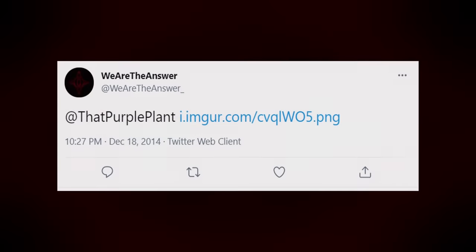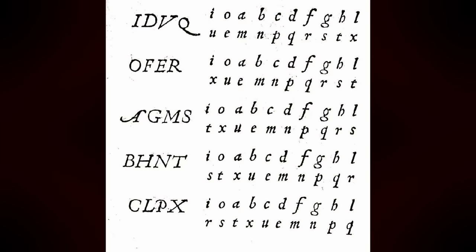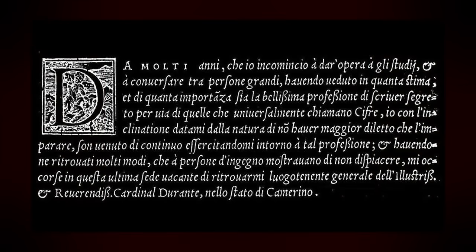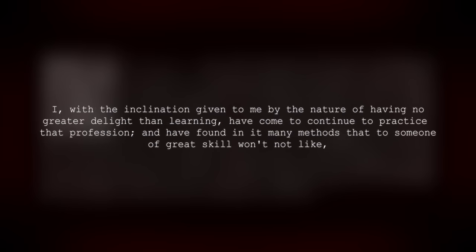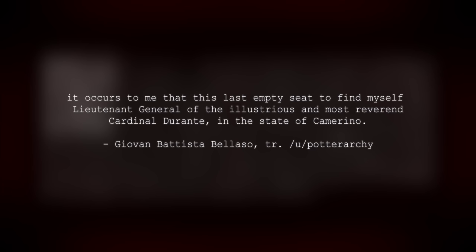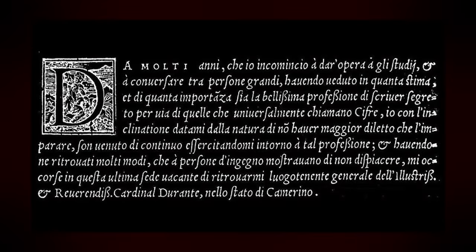A few days later, Old Root tweeted out another clue. This time, it was an image from an old Italian book called La Cifra, or The Cipher, written by Giovanni Battista Bellasso. Bellasso was a cryptologist, and he's known to have invented the Visionnaire Cipher before Visionnaire. It's first described in this book. A Reddit user was able to translate the Italian text as follows: For many years since I began to work on my studies and talk with important people who are viewed with high esteem, and of the same importance as the beautiful profession of secret writing by way of those who are universally called codes, I, with the inclination given to me by nature of having no greater delight than learning, have come to continue to practice that profession, and have found in it many methods that to someone of great skill won't not like. It occurs to me that this last empty seat to find myself Lieutenant General of the illustrious and most revered Cardinal Durante, in the state of Camerino. So this clue seems to confirm what we've already known. The Visionnaire Cipher was crucial for solving the puzzles. Yet it didn't provide any new information.